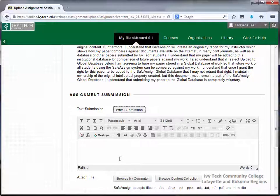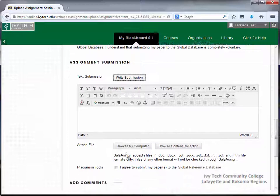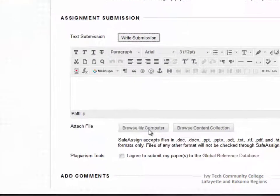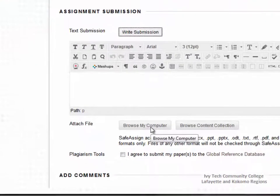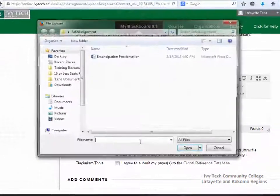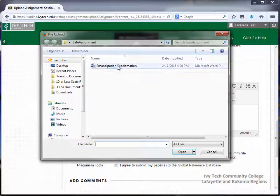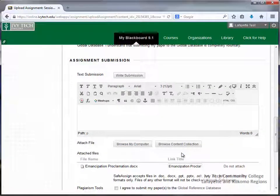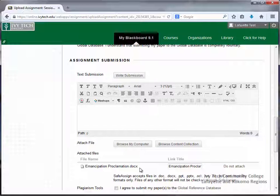If you have a file to attach, click the Browse My Computer button below and attach your file. Your attached assignment file will appear below. Make sure that the file is in a format your instructor will be able to open.